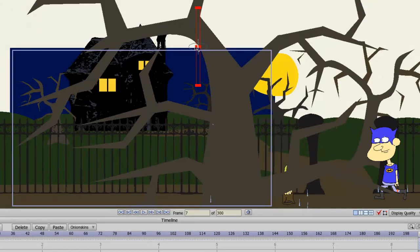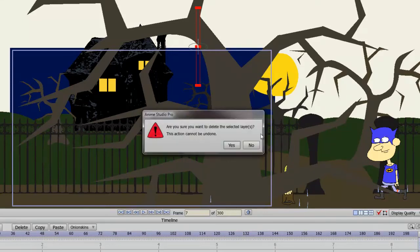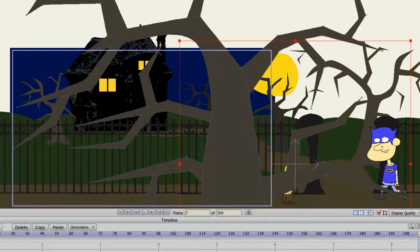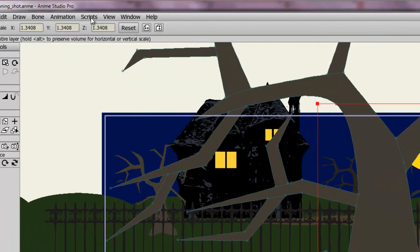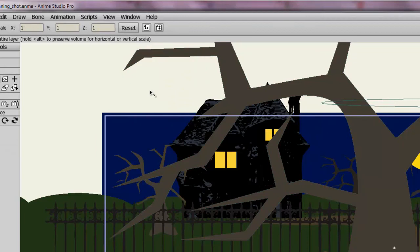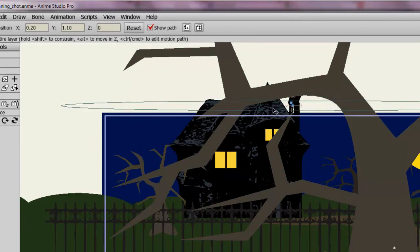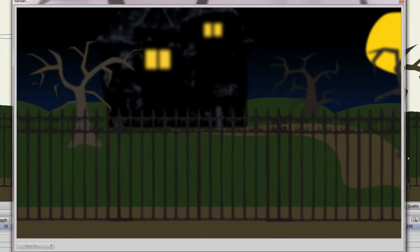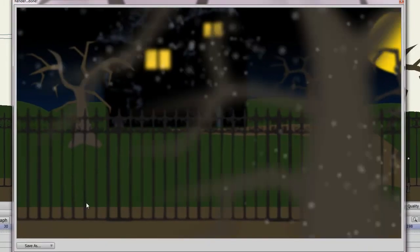So those are some things I recommend you play around with. And again, there are many different particle effects to choose from. I'll just get rid of this one really quick and go back to scripts, particle effects, and snow is very similar to rain, as you'd probably guess. But again, as you can see, we have this very wide particle effect at the top of the screen. And if we render it out, you'll see that we have snow coming into play.